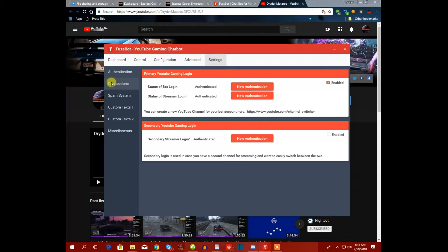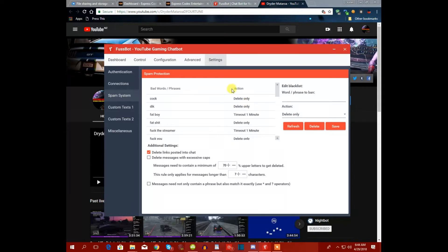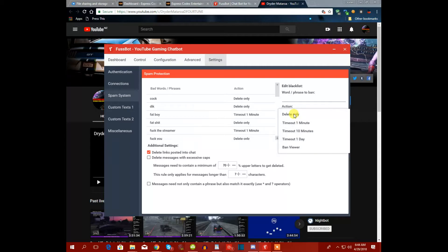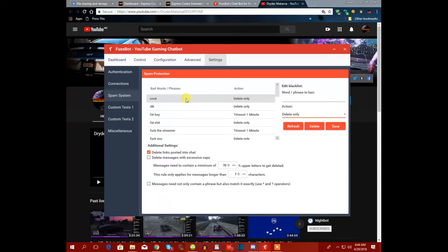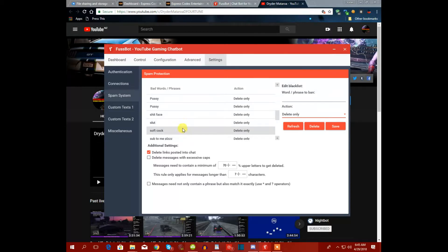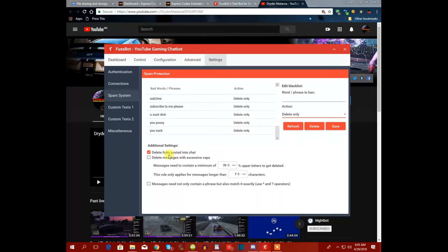The spam system covers all the moderation settings. You can make the bot delete comments, time out viewers for one minute, ten minutes, or one day, or ban the viewer. These listed words — bad phrases and similar terms — will all be deleted by the bot.